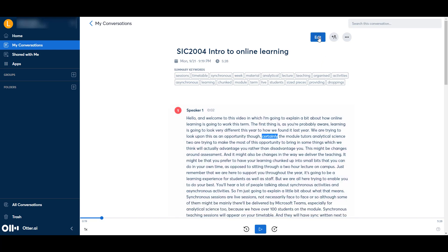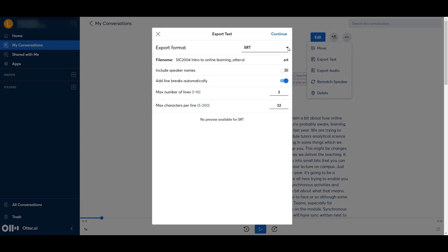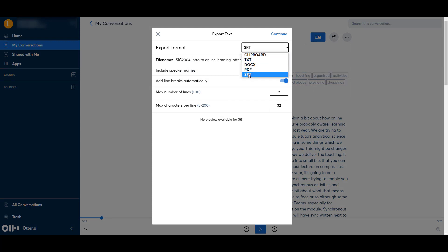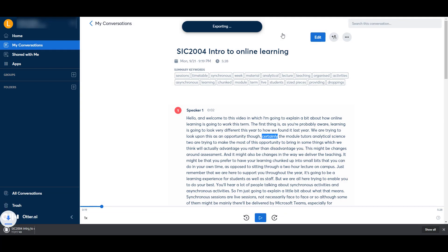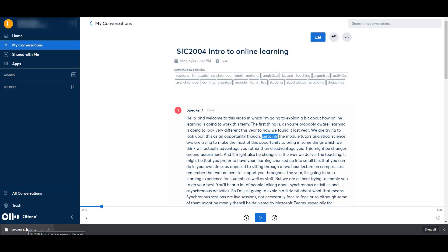When you've edited it to your satisfaction, you just press Done. To save this as an .srt file, we need to go to the three dots button at the top and go to Export Text. If the .srt format isn't already selected, then make sure that is selected. You can change the file name if you want to. I usually have Add Line Breaks automatically switched on. Then press Continue, and it will export as a file into your Downloads folder, which you can then save to your computer.